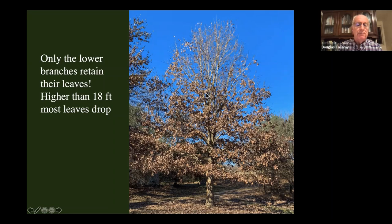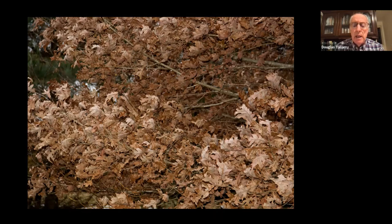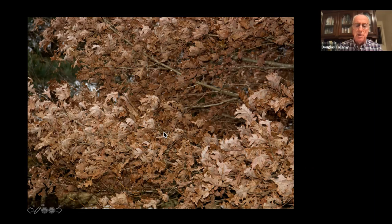Marcescence also gives oaks an important landscape attribute that other deciduous trees don't have — they can be used as screens during wintertime. At least the white oak group will hang onto their leaves during the winter, so if you don't want to look at your neighbor even in winter, you can use a deciduous tree if it's an oak.